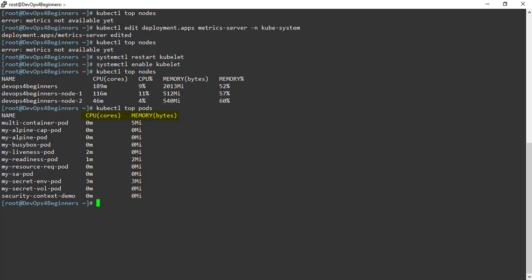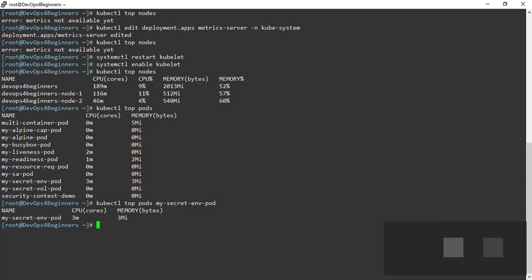To check for resource utilization of a particular pod, provide particular pod name. This is the resource utilization of a particular pod.